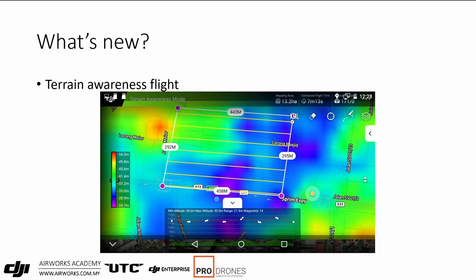Terrain awareness flight uses different colors on the map to represent different elevation levels, with a scale on the left. In the altitude chart below you can see the flight path adjusting with lines waving up and down to match the elevation changes of the area.